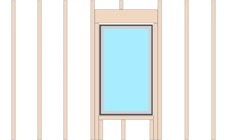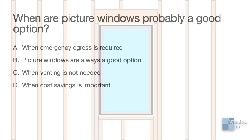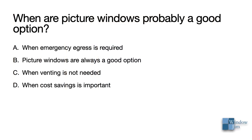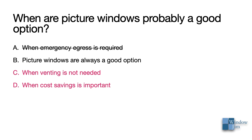Now back to our quiz. Never. Picture windows are never a good option when egress is required. Be careful to always check for emergency egress requirements before selecting the product. Picture windows are a good option when venting isn't needed, so it's important to consider venting needs beforehand. Picture windows generally do cost less.